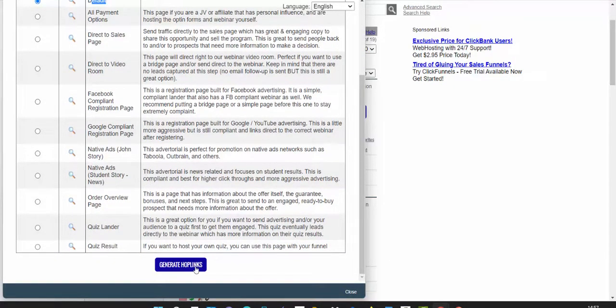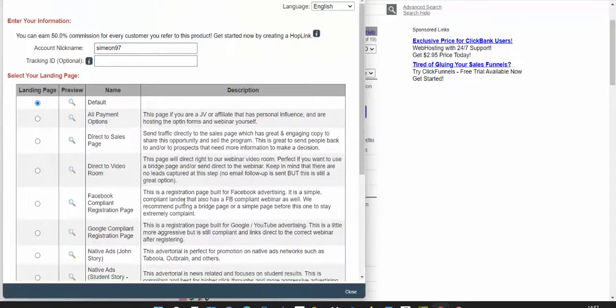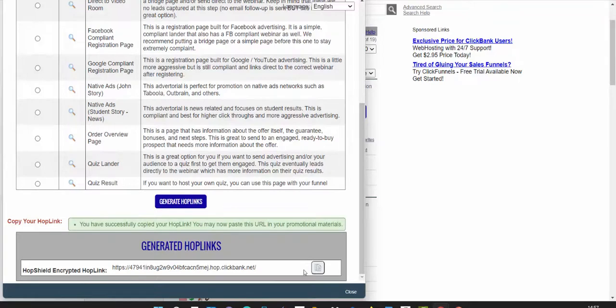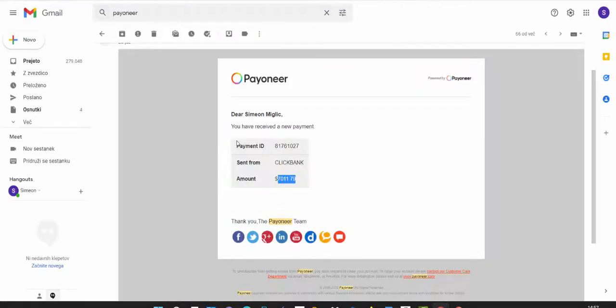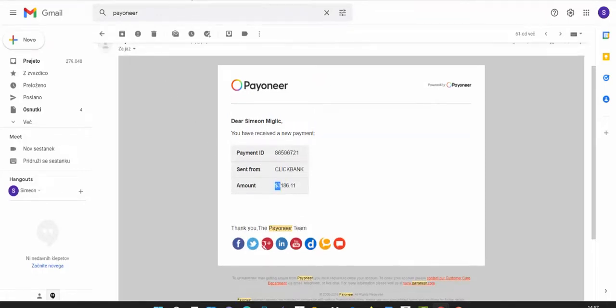This default landing page works with most traffic sources and with the traffic source I'll share with you today. Click 'generate hop links,' scroll down, click on this button, copy this affiliate link. After you've copied that affiliate link, step two is to drive high quality traffic to that link.